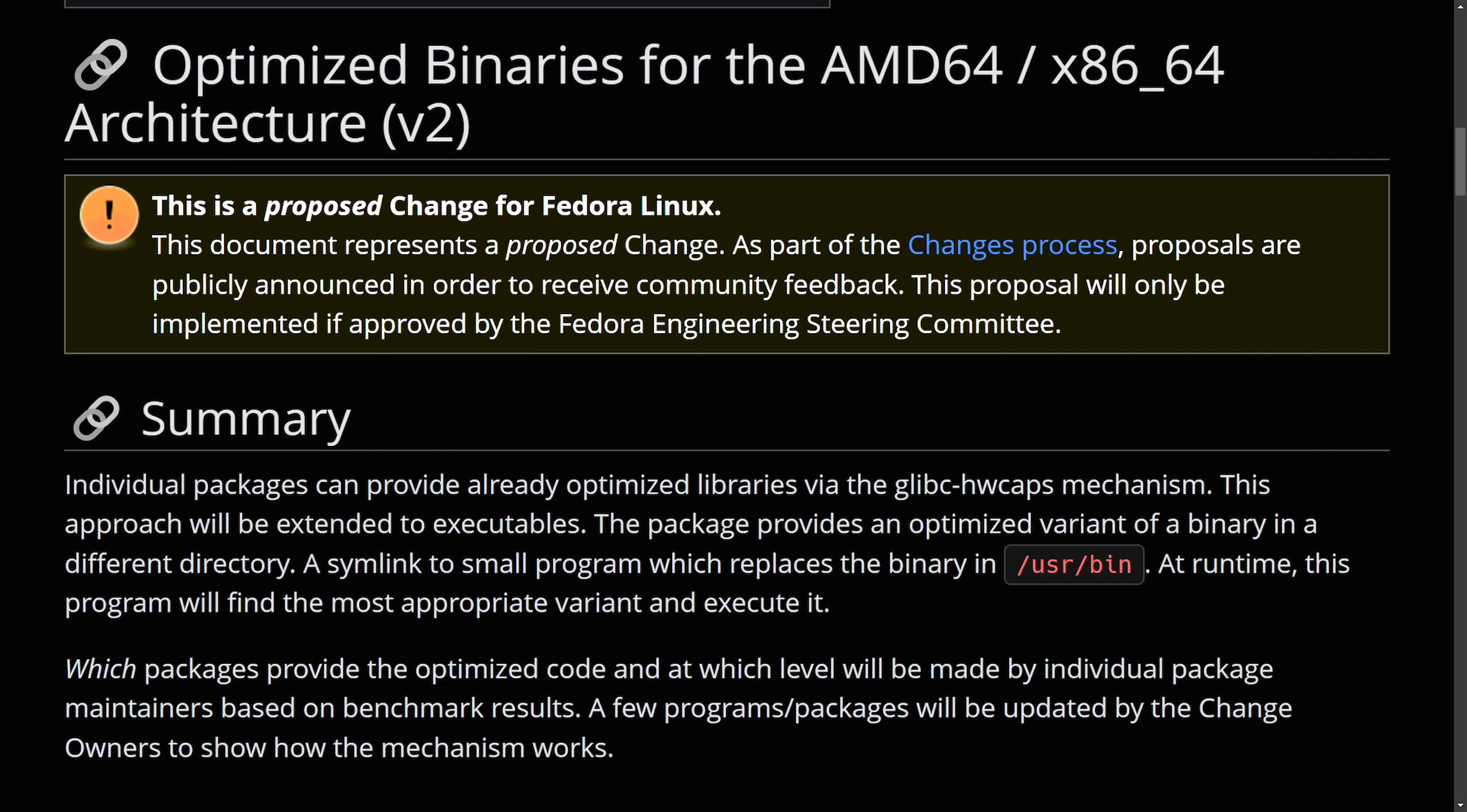Arch Linux has the capability, Clear Linux, as well as CachyOS are all other distributions that focus around these types of optimized binaries. Either way, exciting to see this type of development. Let me know what you think about it in the comment section below. I'd love to hear from you.